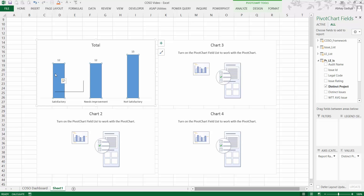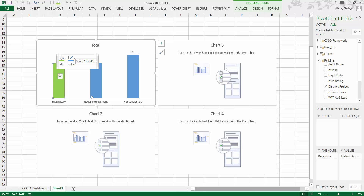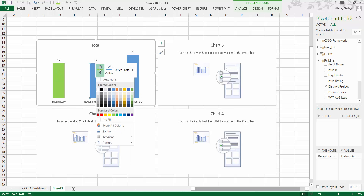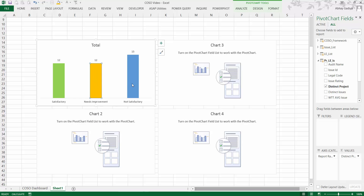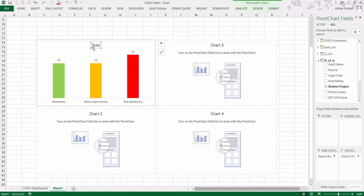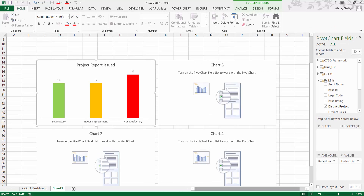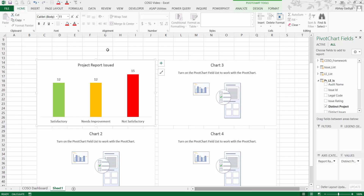We will give different colors to each bar. Click on the bar, then click one more time on the Satisfactory bar so only that one is selected — right-click and give it a green color. Then give Needs Improvement an orange color, and Not Satisfactory a red color. Click on the chart title and edit it to 'Project Report Issue.' Increase the font size as well.